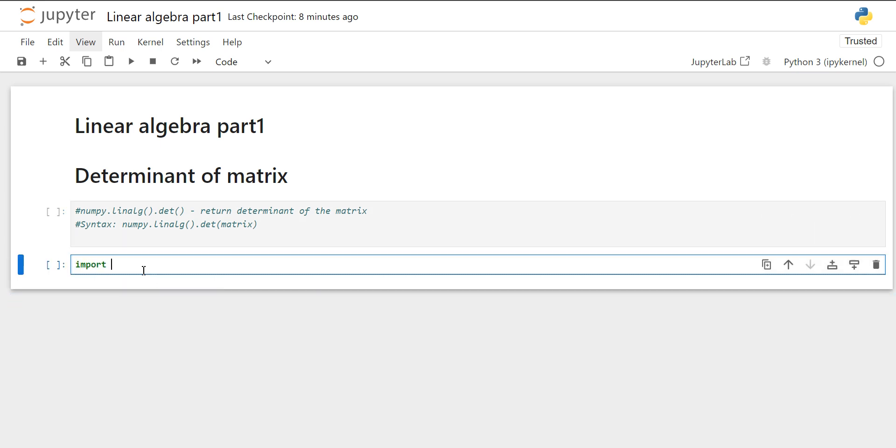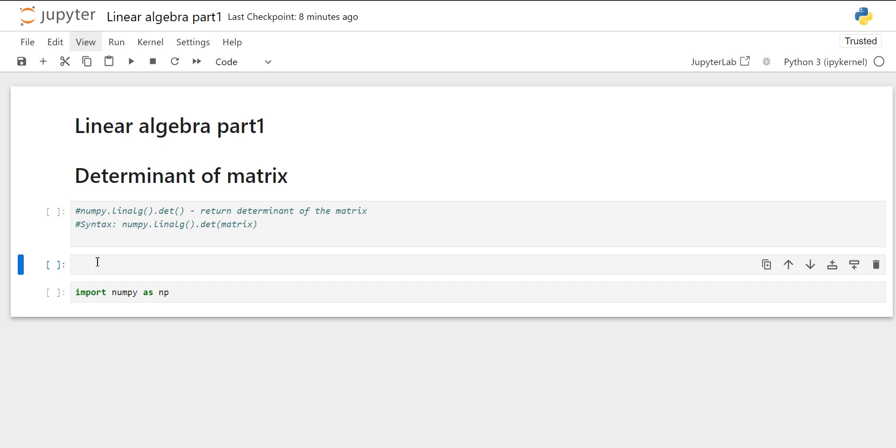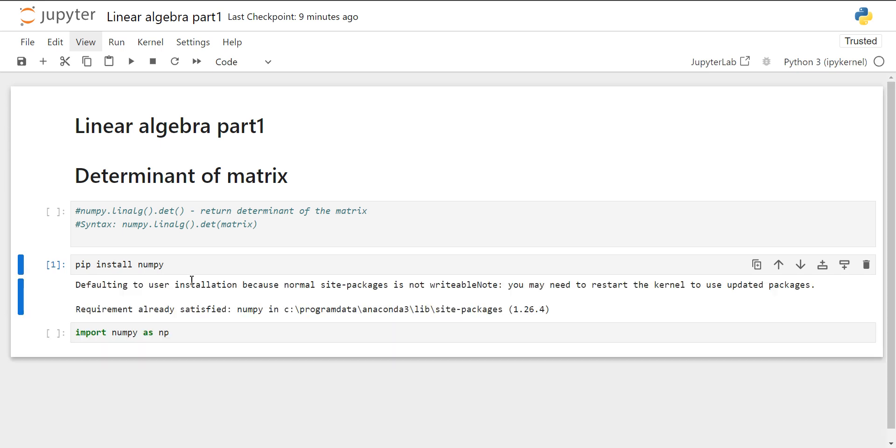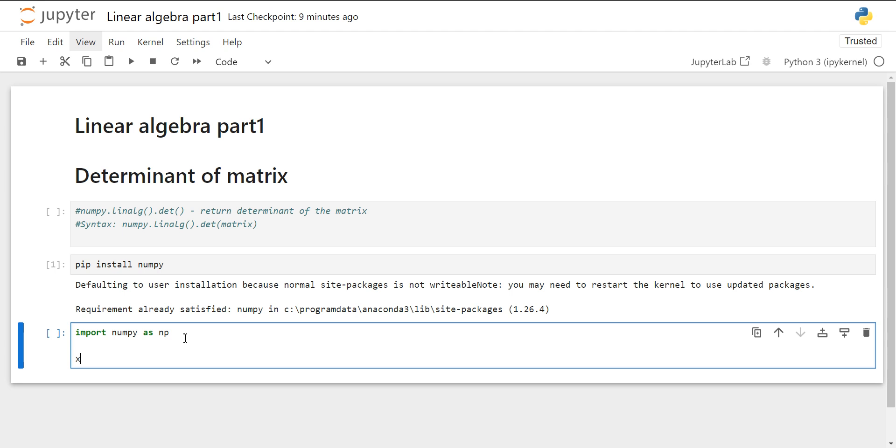Before creating a matrix, first of all, we have to import NumPy. We will import NumPy as np. Those who have not installed NumPy can use this command. When you run this command, it could take a few minutes. In my case, requirement already satisfied because I have already installed it. If you have not installed, then it will get installed.